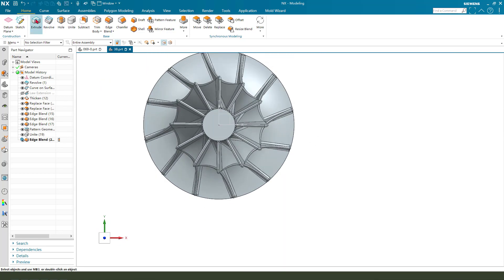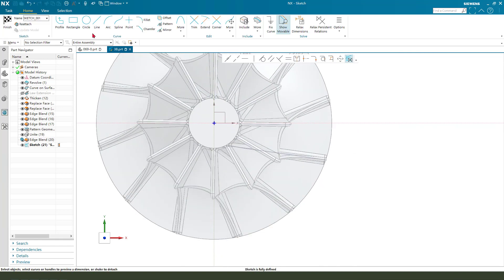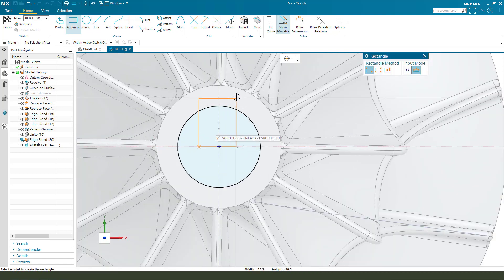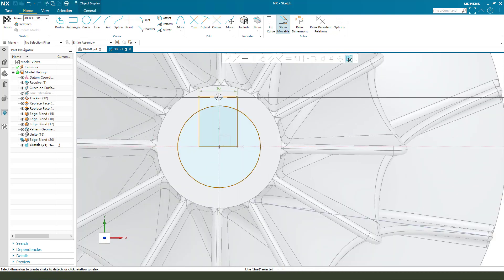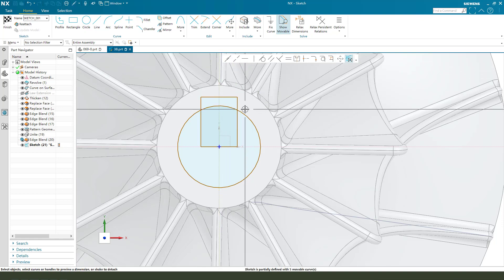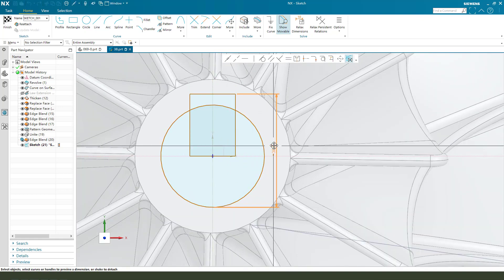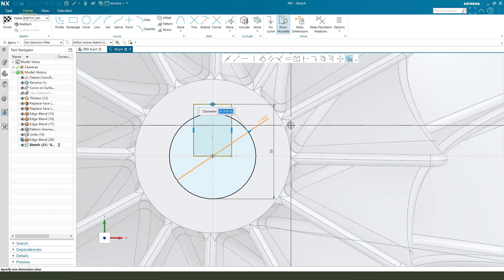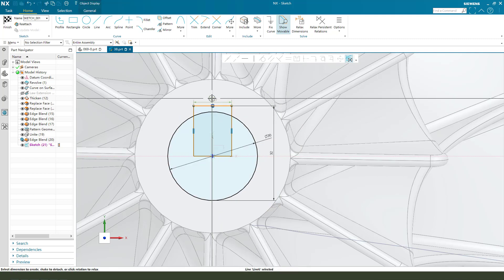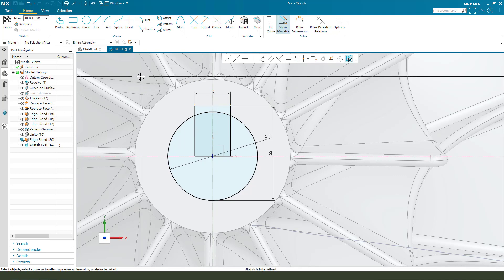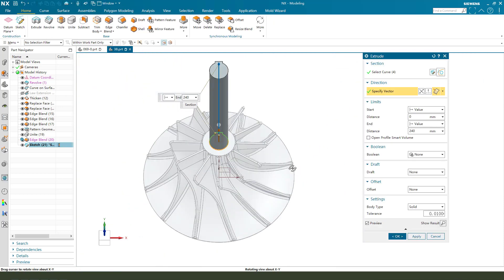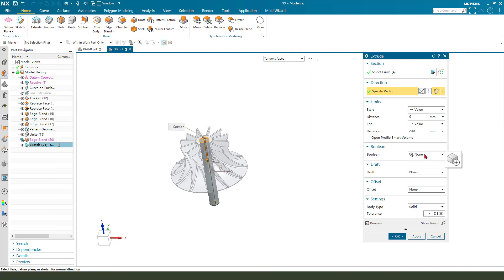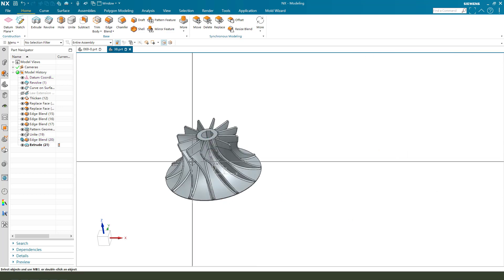Next, select this face, create a circle and create a rectangle, constrain — style meet. Set 32mm for all dimensions.